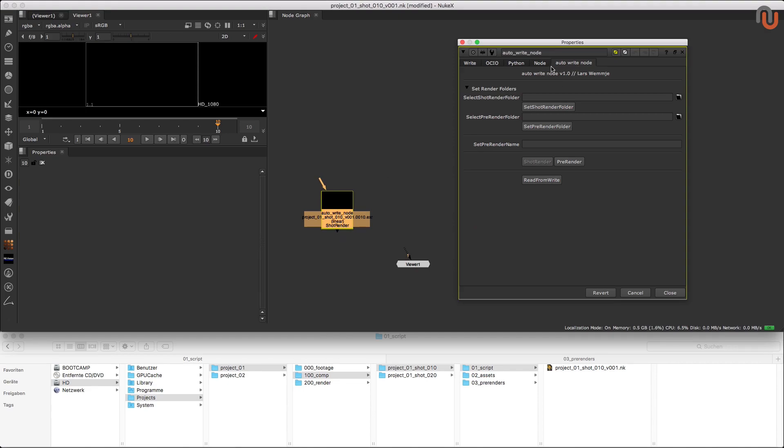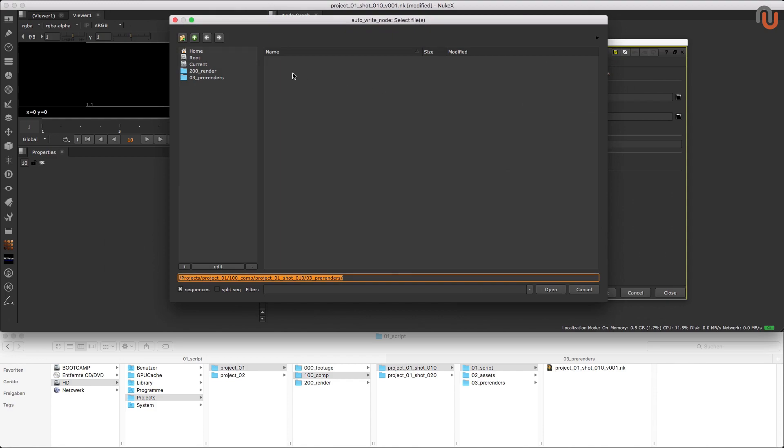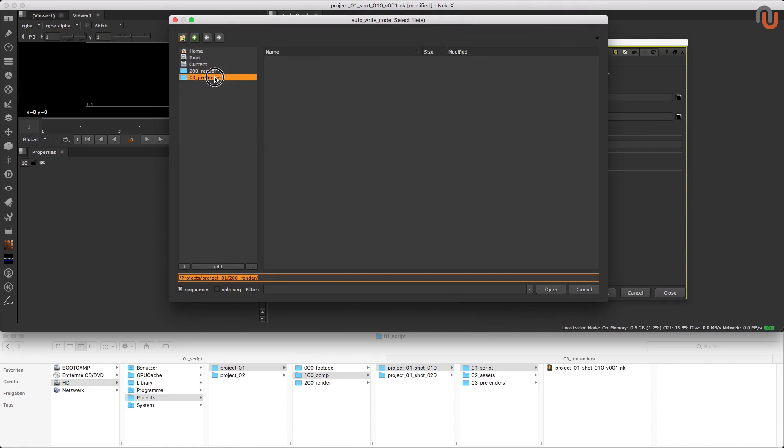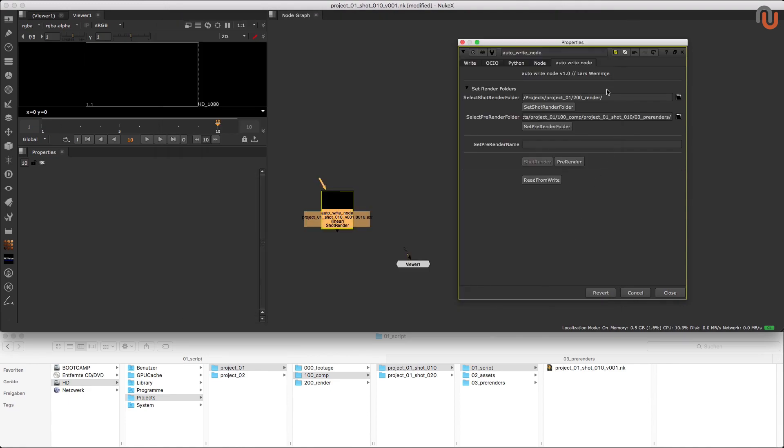First I have to go to the Autowrite Node tab and here I have to select and set my shot render and pre-render folders. That will define where my shot and pre-renders will be stored relative to my Nuke scripts. And I'm saying scripts instead of script because it will not matter if you're in a different shot or project, which I will show you in a moment.